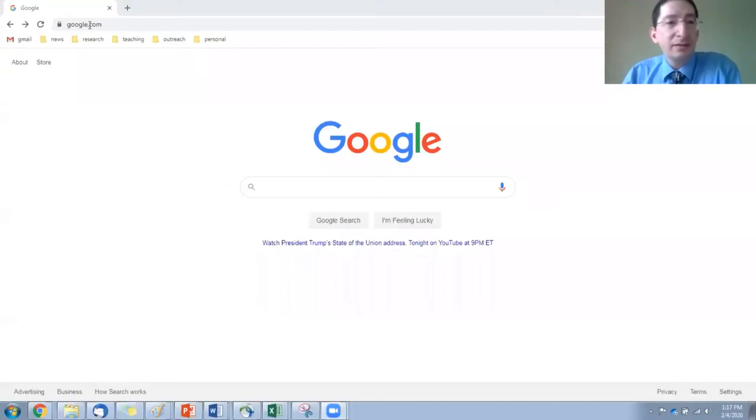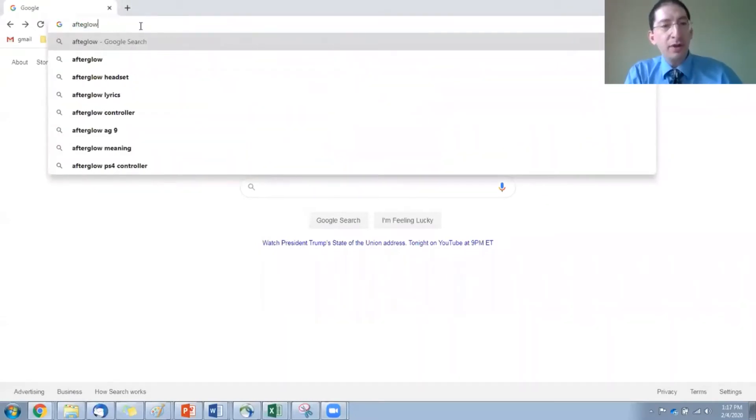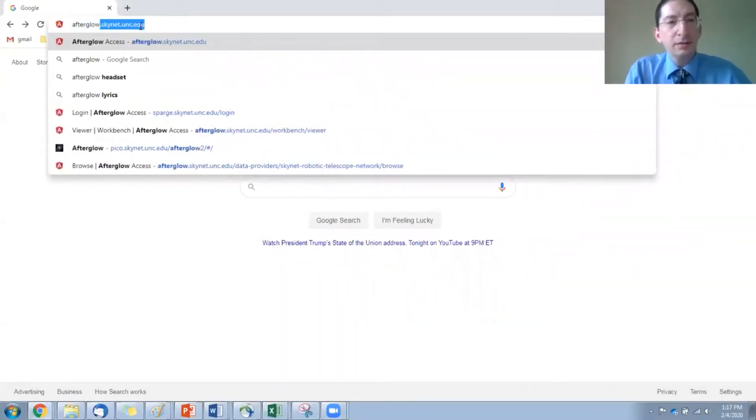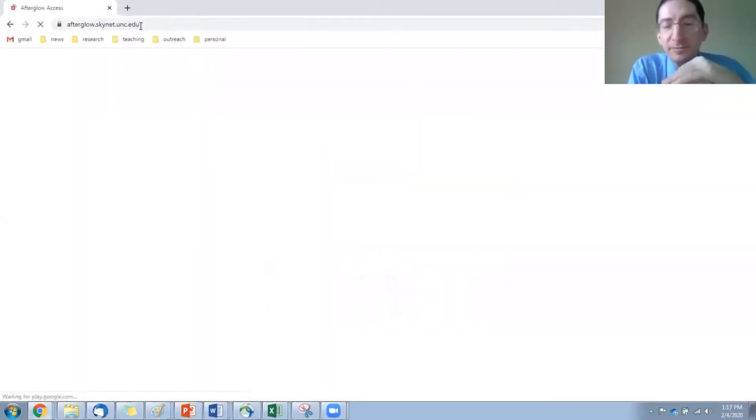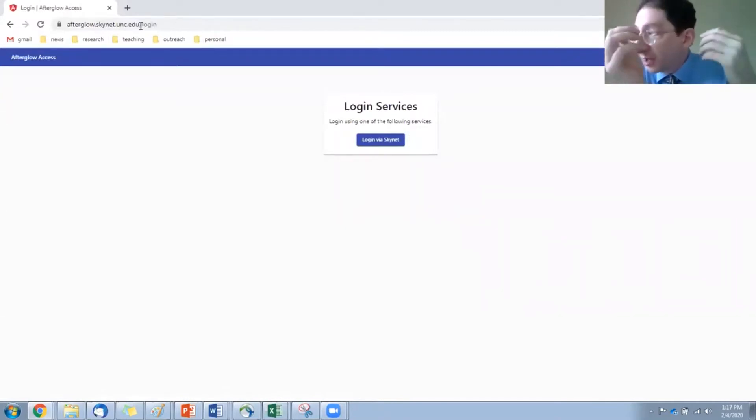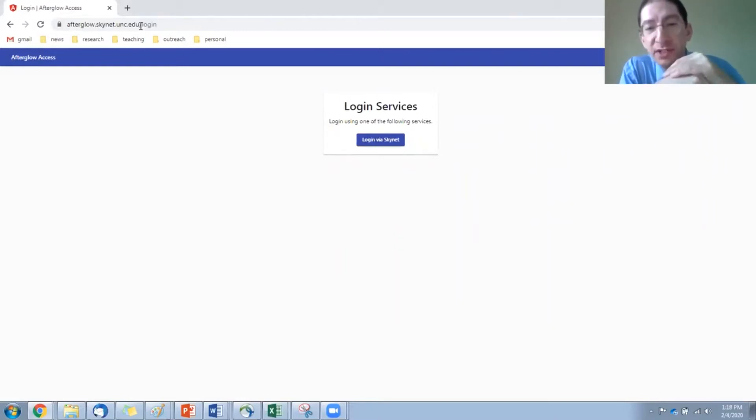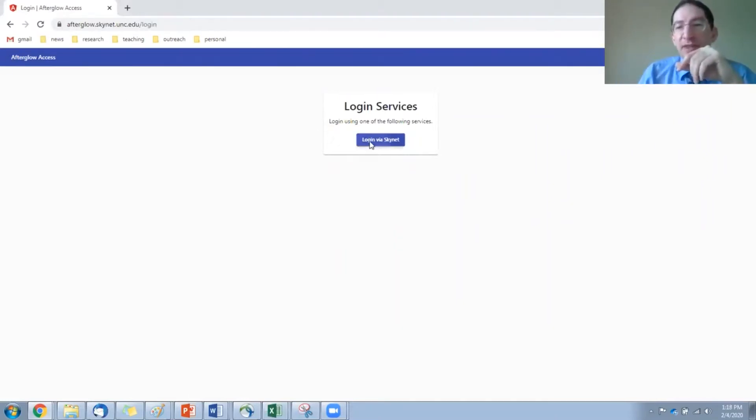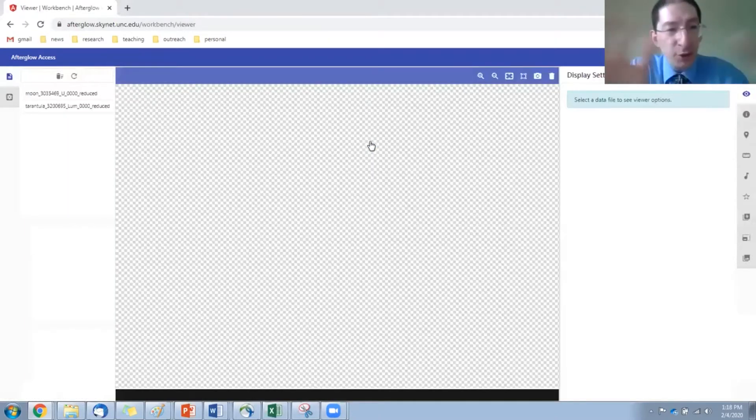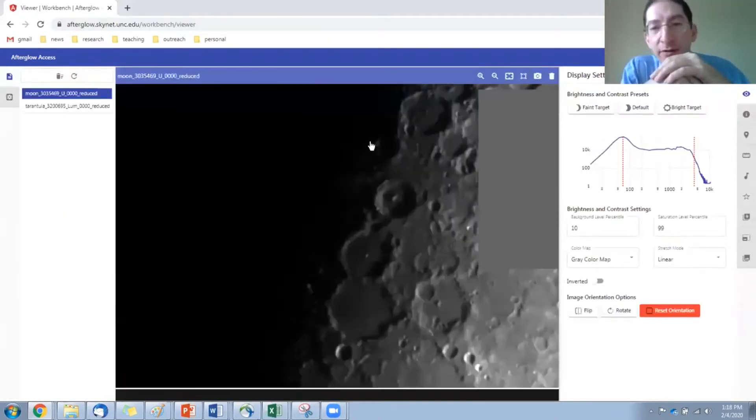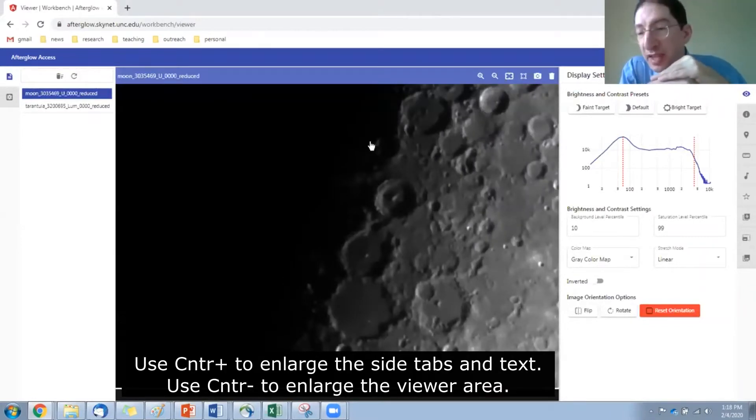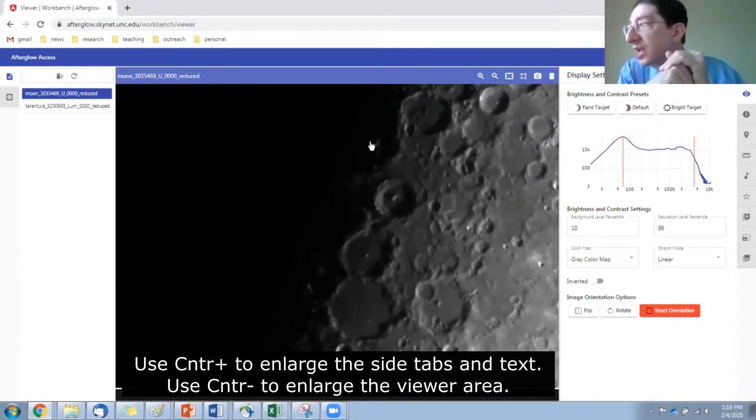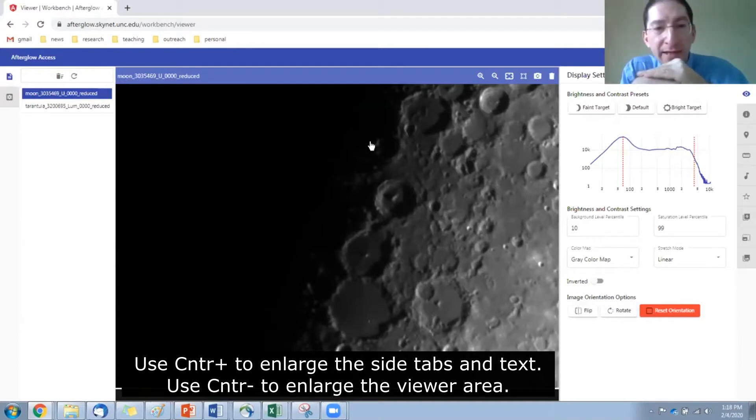Okay, so let's share the screen. To log in, you go to afterglow.skynet.unc.edu. Now, if you're already logged into Afterglow, it will take you straight to the workbench. If not, you're going to have to log in, and right now the only way to do so is through Skynet. Now, I'm already logged into Skynet in another browser tab, so it's taking me directly into the Afterglow Access workbench.